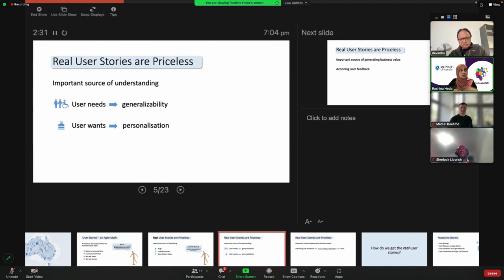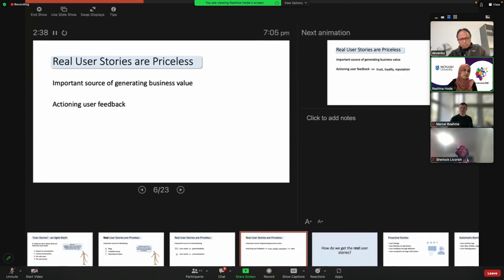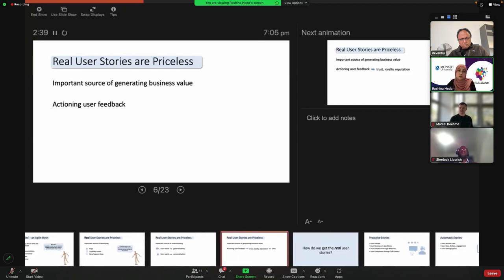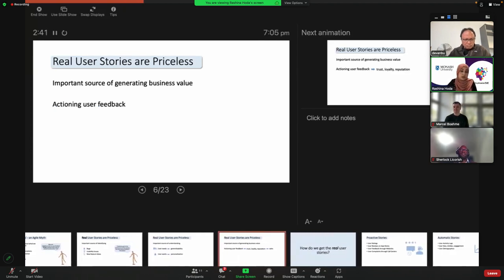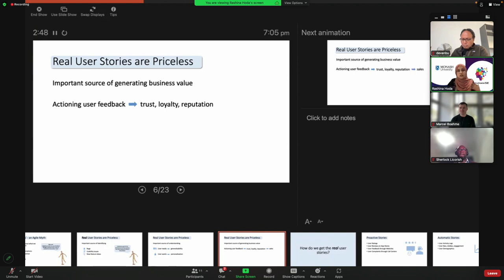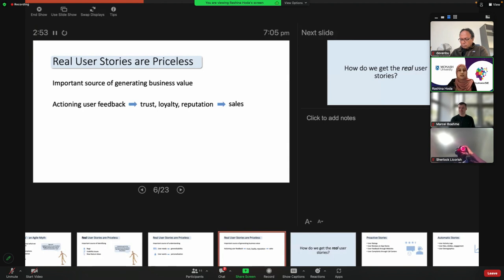That personalization aspect leads to users coming back to their favorite products. Real user stories are also an important source for generating business value, because when users see their feedback being actioned upon, that builds trust, loyalty, and the reputation of the brand, which ultimately leads to things like sales and profits.